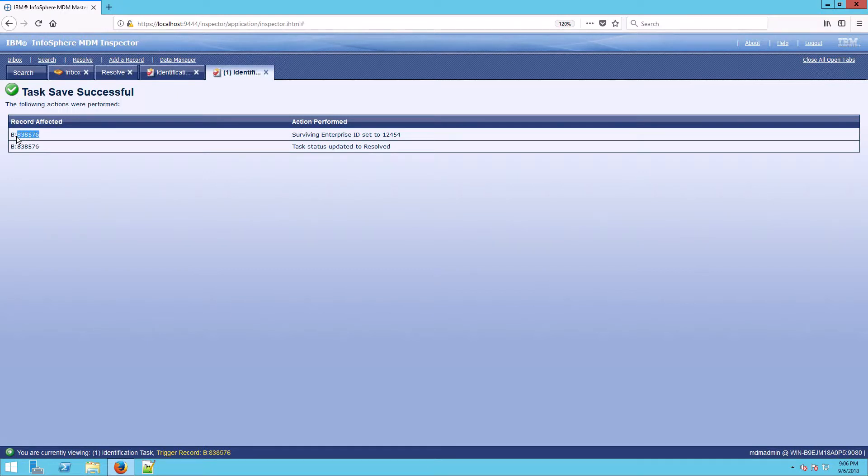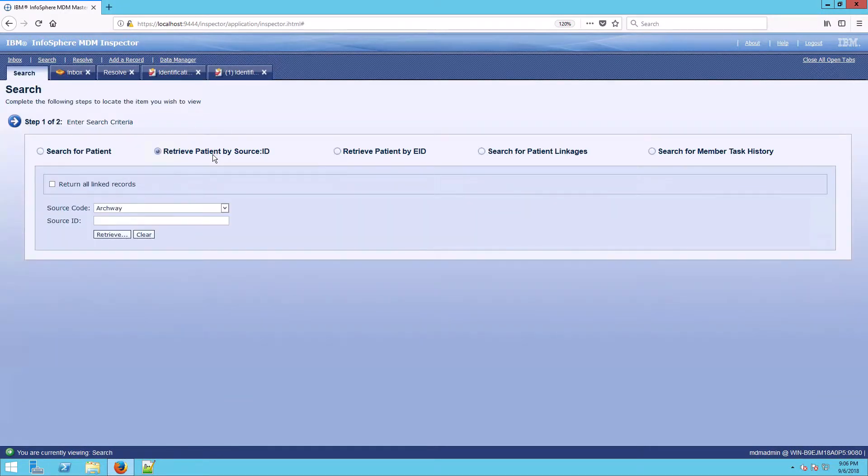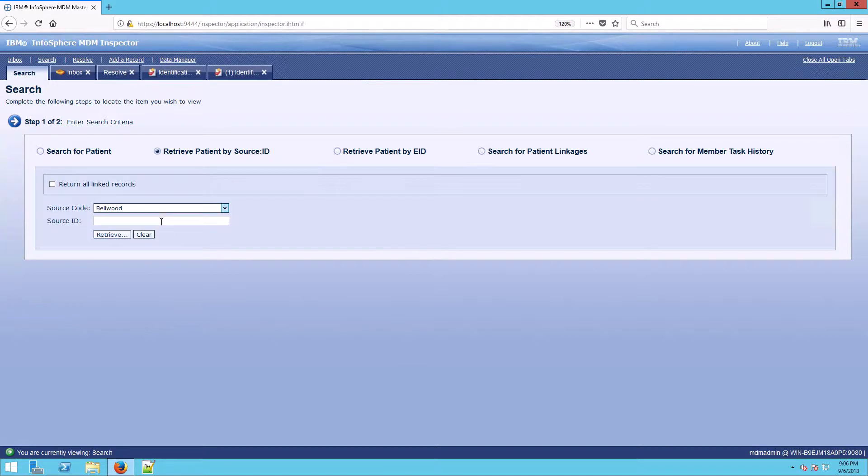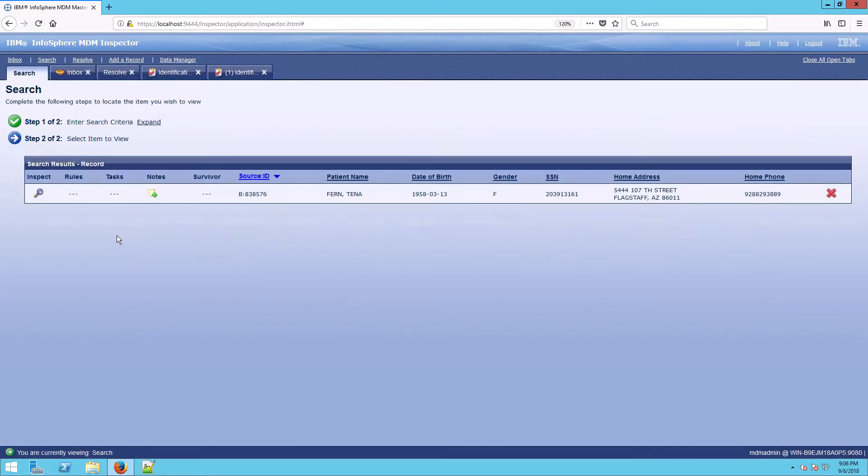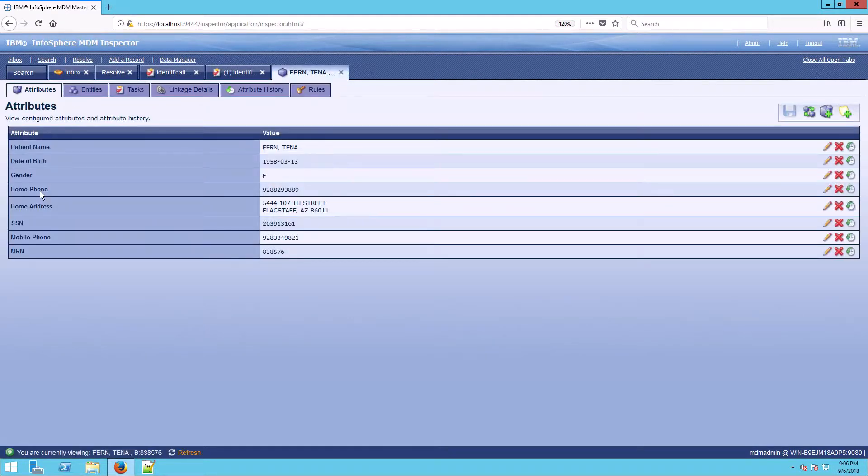But let's go back into this record. So let's search for it here by source ID. And when we find the record this way, we have the ability to fix the problem with the date of birth and the mobile phone.